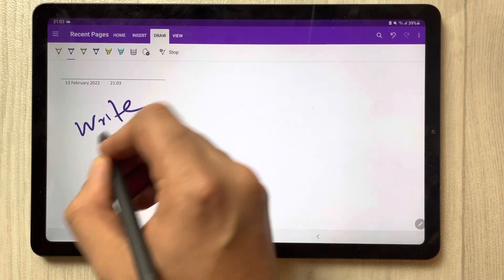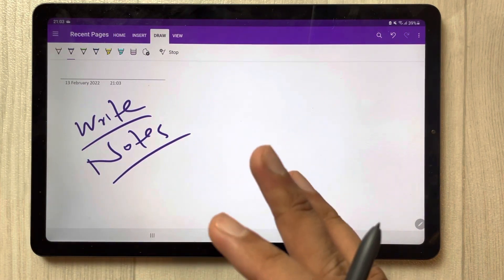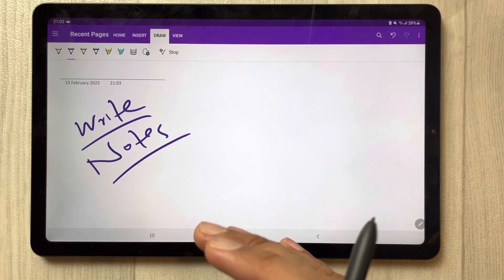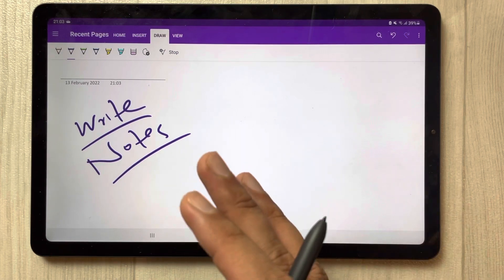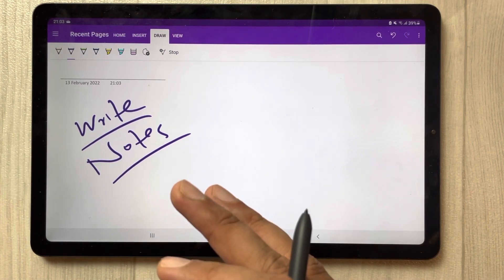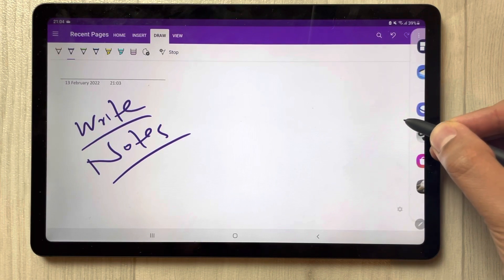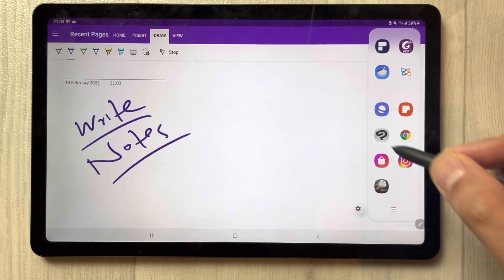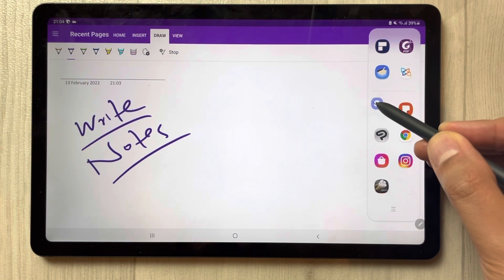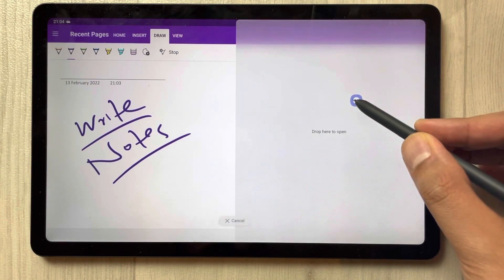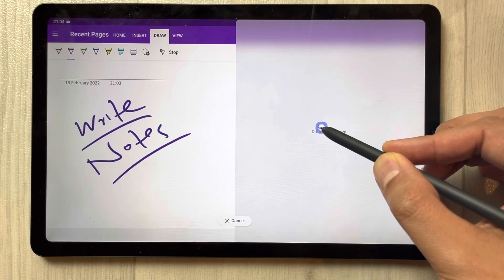I'm taking notes and in the meantime I also want to insert some image or diagram from Google to my notes. What you have to do is just drag out this tray from the side — just drag the Samsung Internet browser — and you can drag it over here in split screen mode.